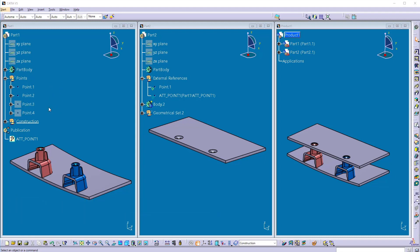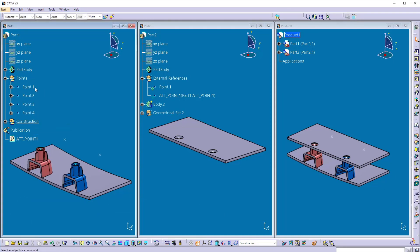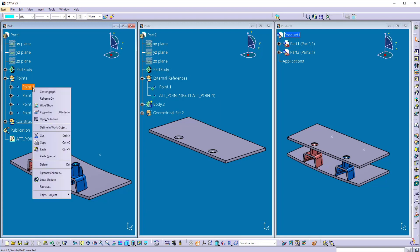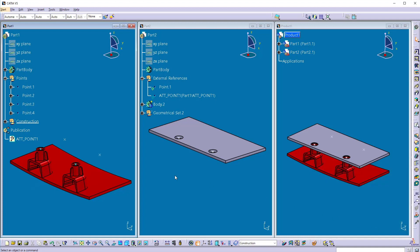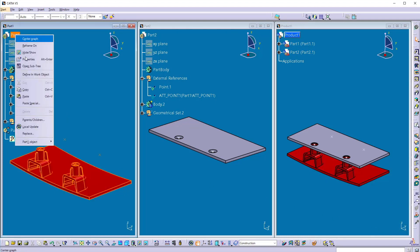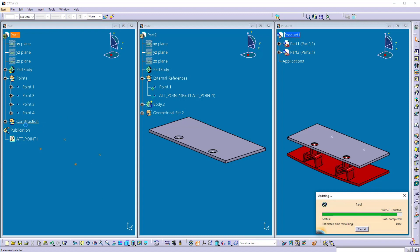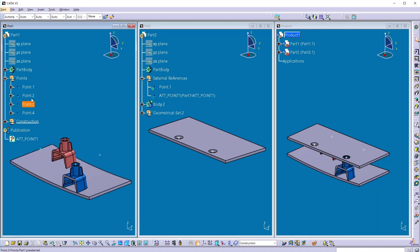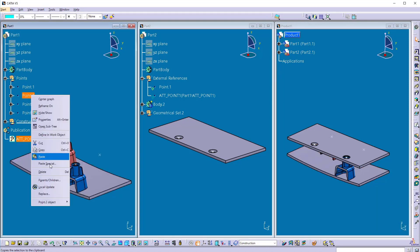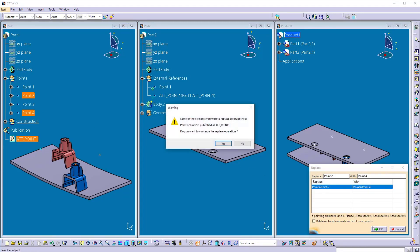Here I got new attachment points that is point 3 and point 4. So I want to replace point 1 with point 3. Click OK. And update your part.